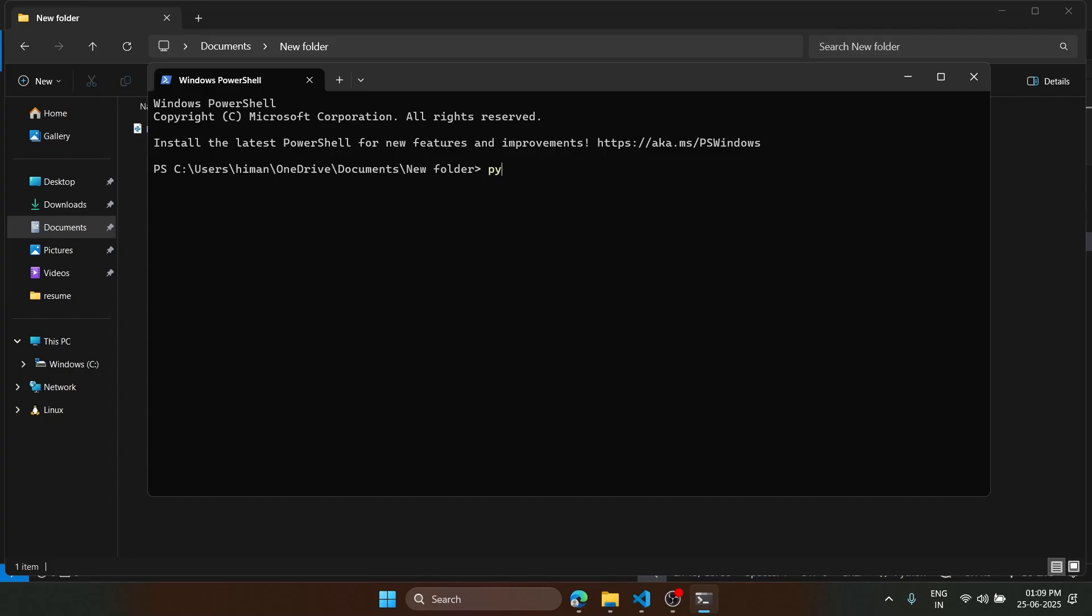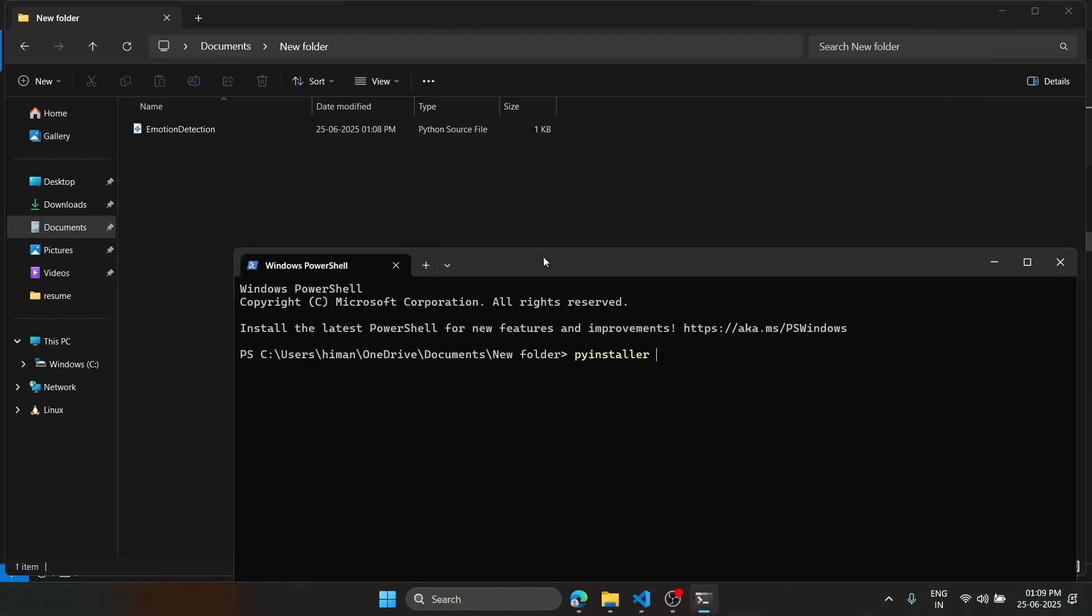Now what we are going to do is type this command: pyinstaller. Let's check the name of our file. That is emotion, so I'll type emotion with tab. I will add one flag here, that is --onefile.